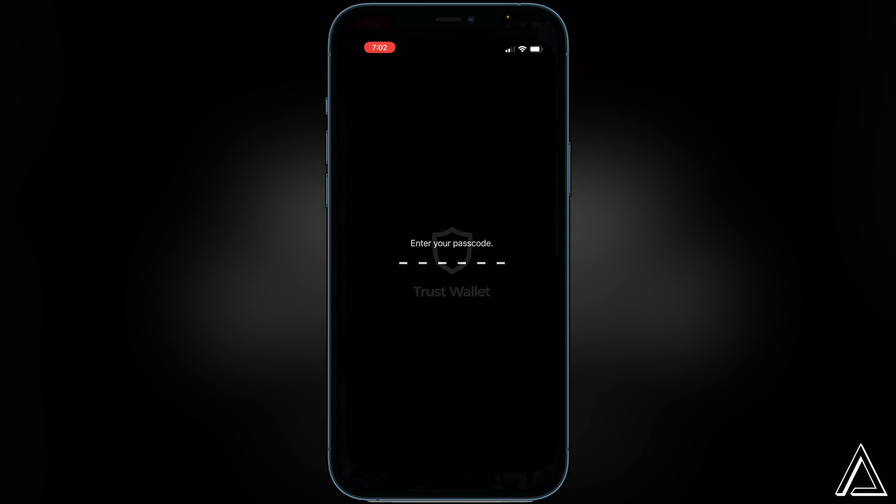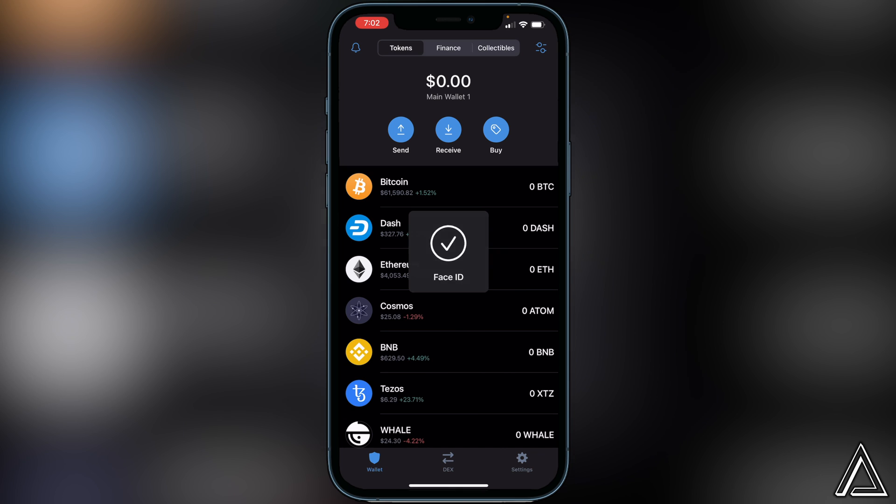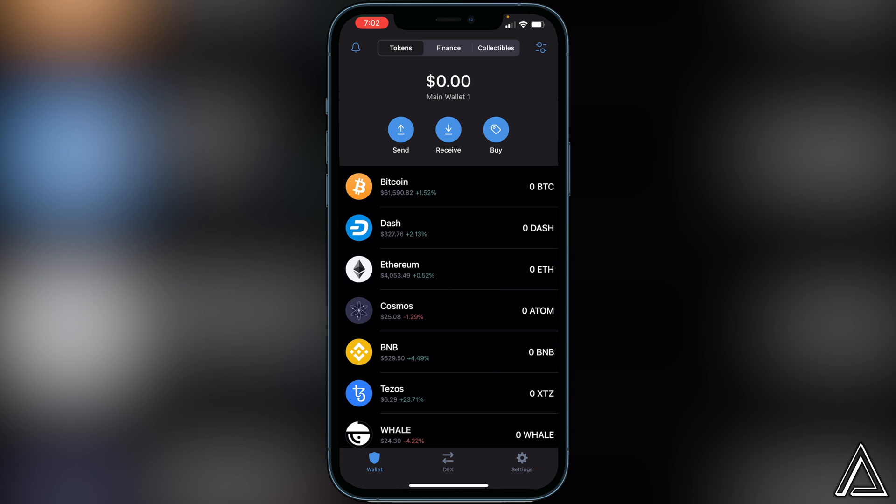First things first, we're going to open up our Trust Wallet here. I'm just going to let you guys know as well I'm not going to show you how to create your Trust Wallet or how to buy or transfer Ethereum into your Trust Wallet inside of this video. If you guys need to learn how to do either of those two things, I'll have separate tutorials linked in the description and in the comment section down below.